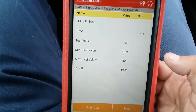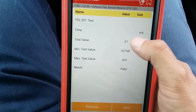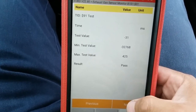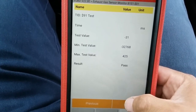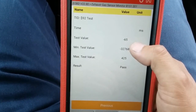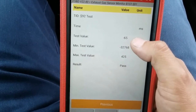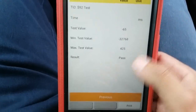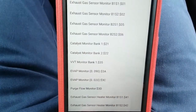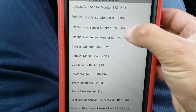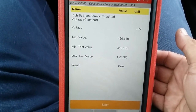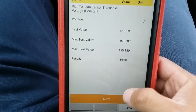Test ID 91 showed a test value of negative 31 out of positive 425. Test ID 92 showed a test value of negative 65 out of positive 425. Now let me go back and select bank two sensor one.